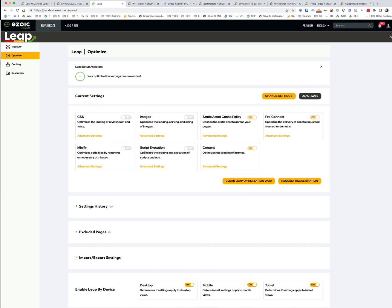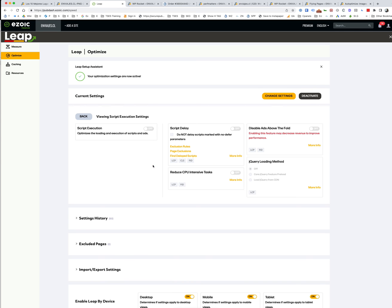Script execution - this stuff here, this one here, reduced CPU intensive tasks. This one's not great. I don't know what it's doing, but it seemed to be on this particular site manipulating the JavaScript in a weird way, slowing down the entire page. So just turned it off. It was just doing weird stuff.